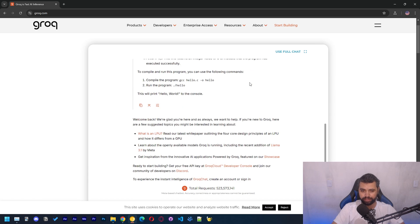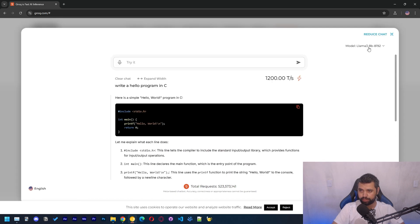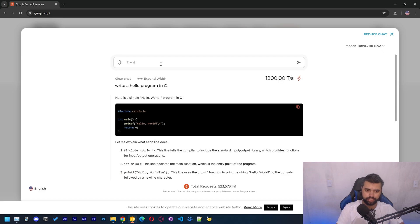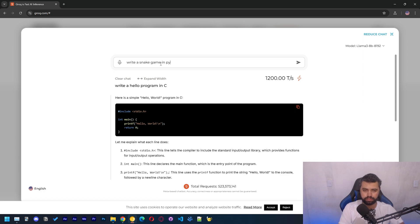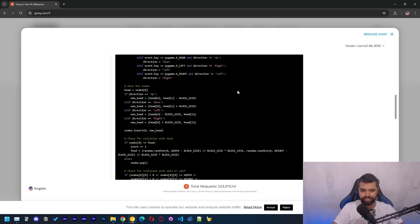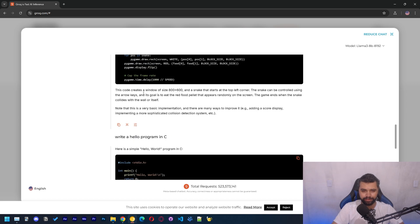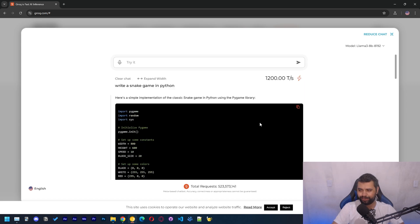Let me see what model it's using. Yeah, this is using Llama 3 8b with 8,000 tokens of context window. Let's see, writing snake game in Python. It should be less than a second, should be really fast. Yeah, you guys can see it's really, really fast.